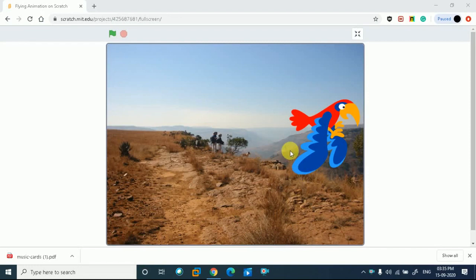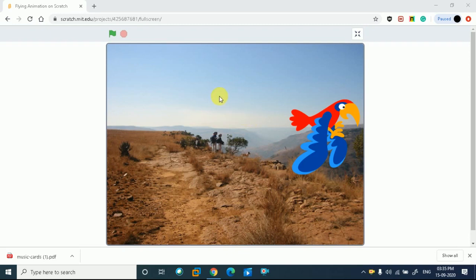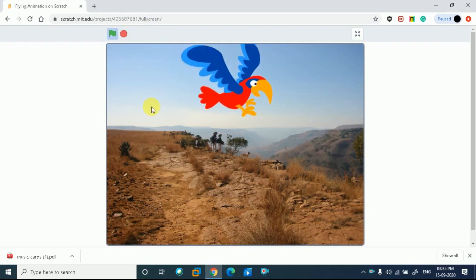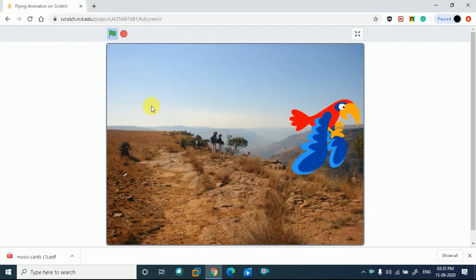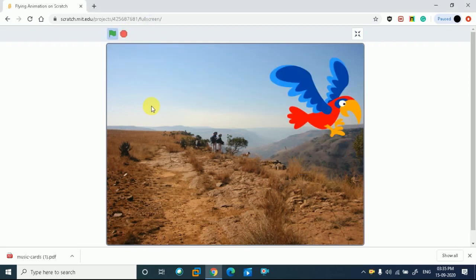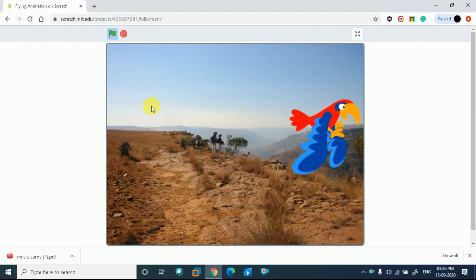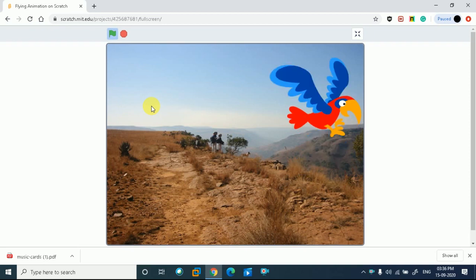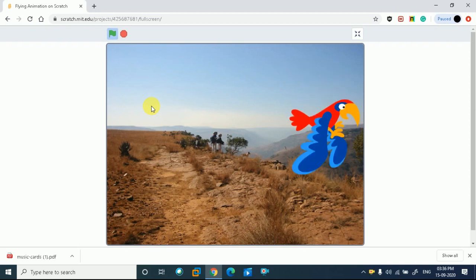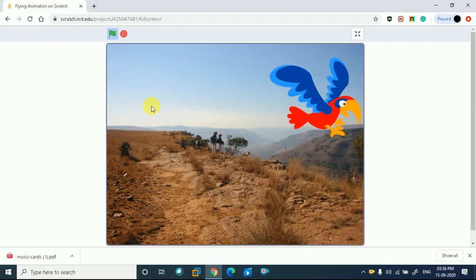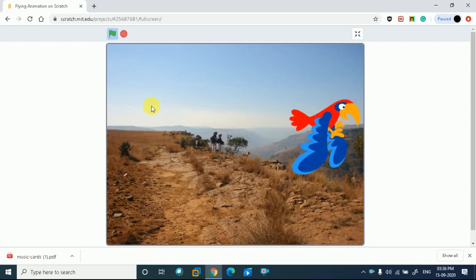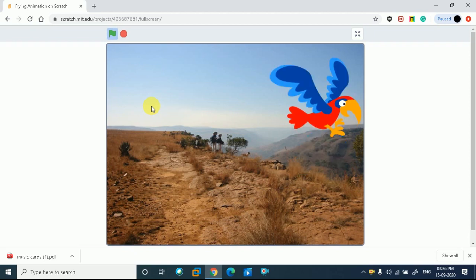Today's topic is how to create a flying animation. I have a theme here - it is a parrot. It will glide across the screen and flap its wings, and it will look real. So let's see, today we are going to learn this.